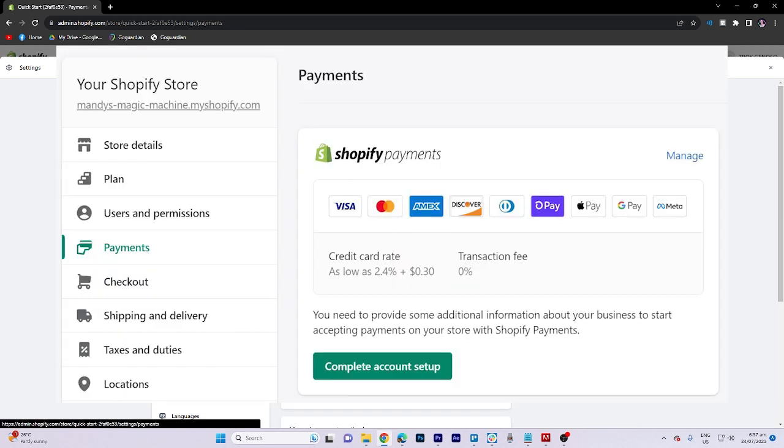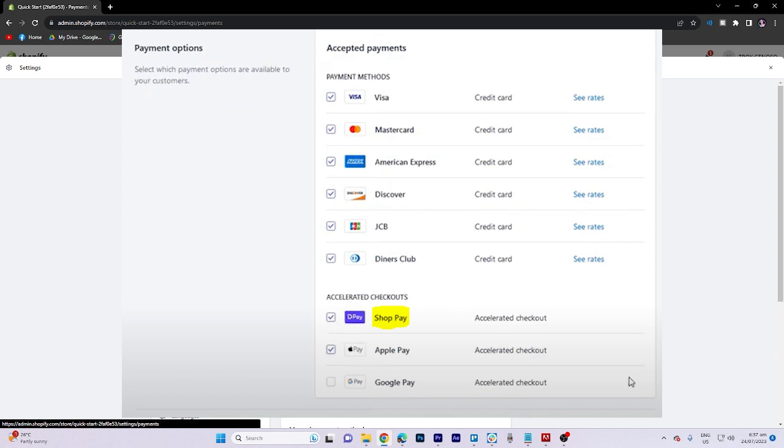In the payment settings, navigate to manage and scroll down until you find ShopPay. Ensure that this option is enabled.